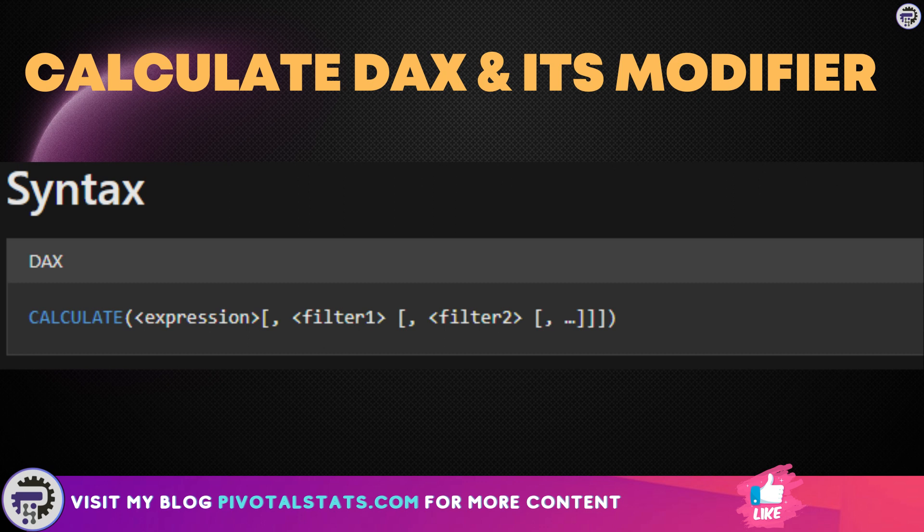Equal to CALCULATE and within parameters, the first parameter is EXPRESSION and the second parameter is FILTER, then you can apply more than one filter into that CALCULATE function and close the bracket.